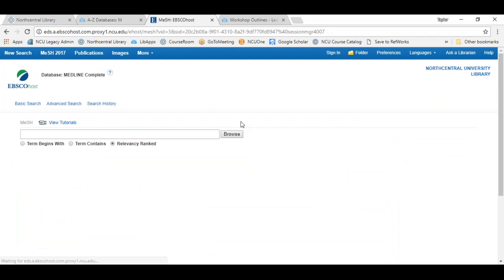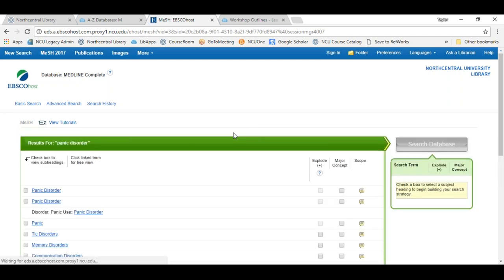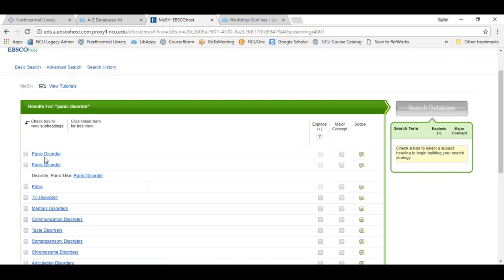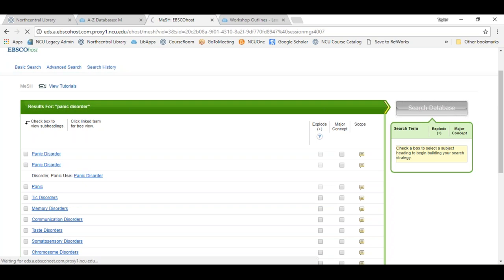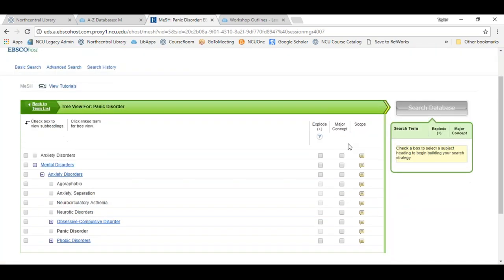Let's go back to MESH and do an example. We'll say I'm looking for information on panic disorder, so I'll type my term into the search box and click browse. The term will appear hyperlinked, and I'm going to click on the term itself because it's going to reveal something referred to as a tree structure.